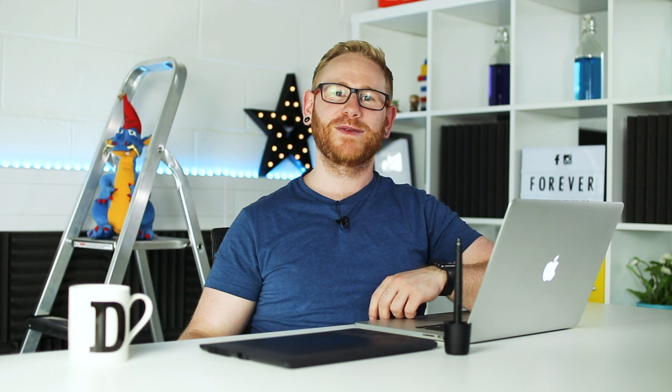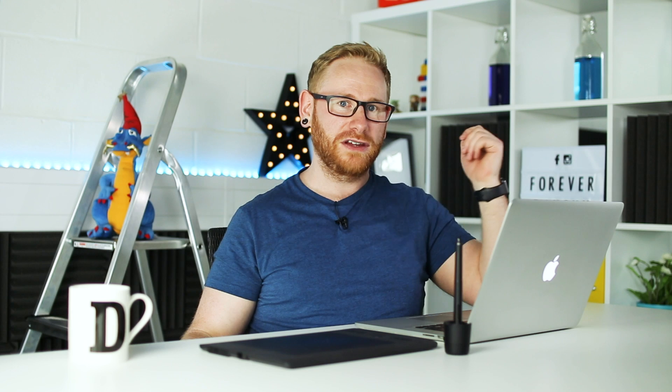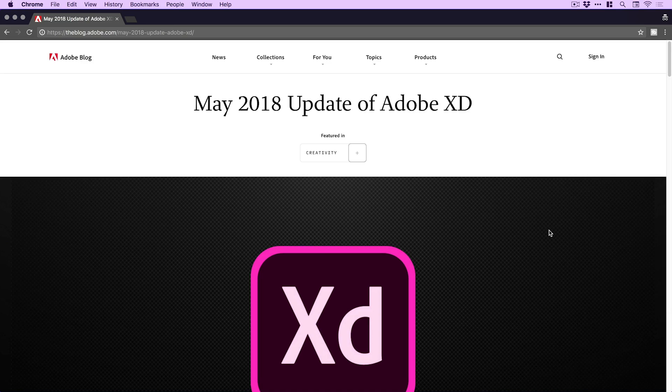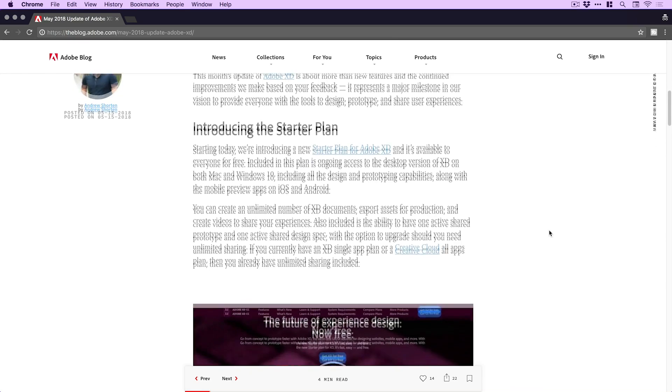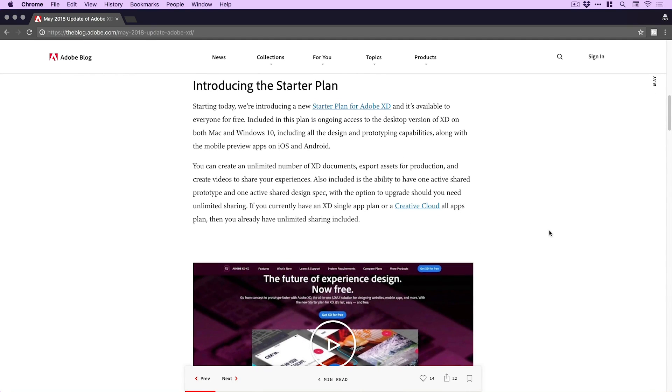Hey guys, you're watching Dansky — the place to be to develop your creative skills. I thought we'd do something a bit different today and do a news video. The May update for Adobe XD has released and it's a pretty big update. There's a few things to talk about and we're going to cover them in this video. You can see here I'm on the blog post page and I'll link this in the video description if you'd like to check it out.